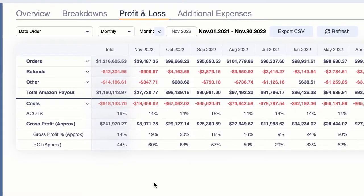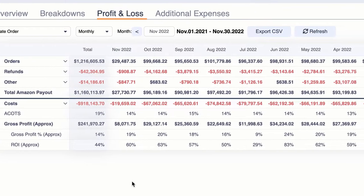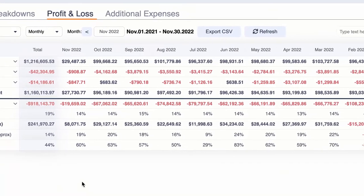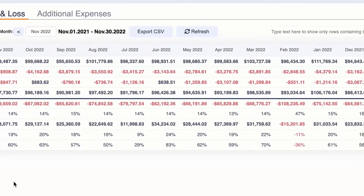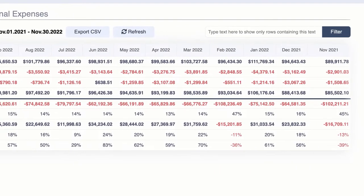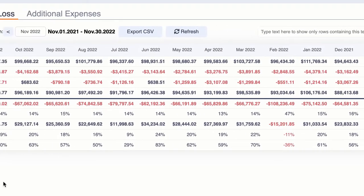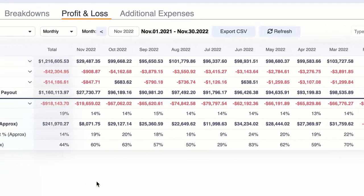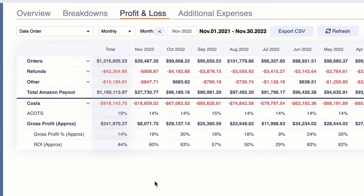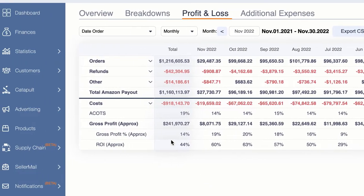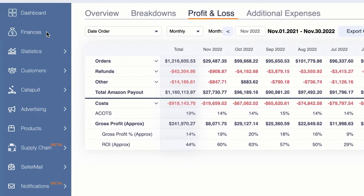We've added the profit and loss analysis. Here you have an option to see all of your profit and loss over either monthly, weekly, or yearly trends so you can actually see how you're doing over time. Inside of your finances tab you're going to see it here — profit and loss — and it gives you a very simple breakdown.